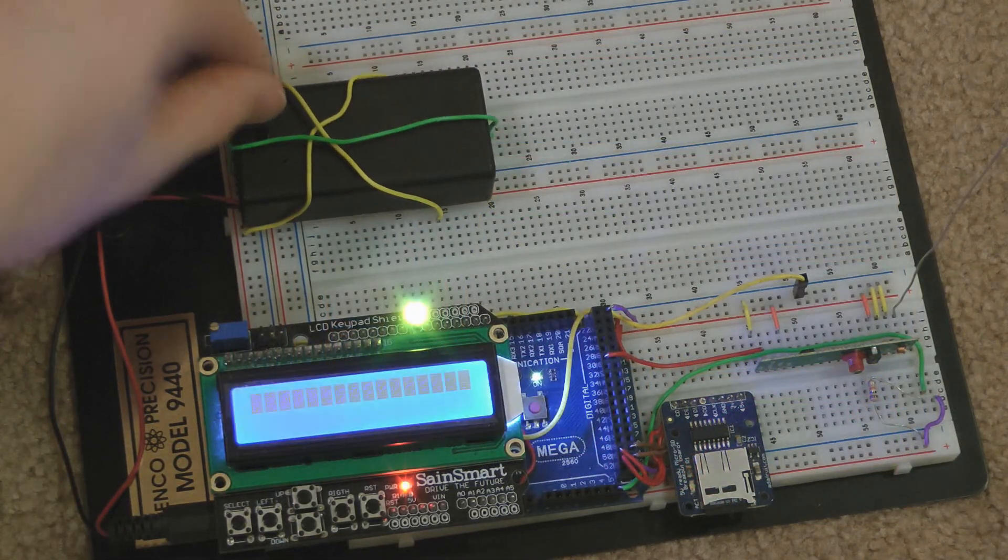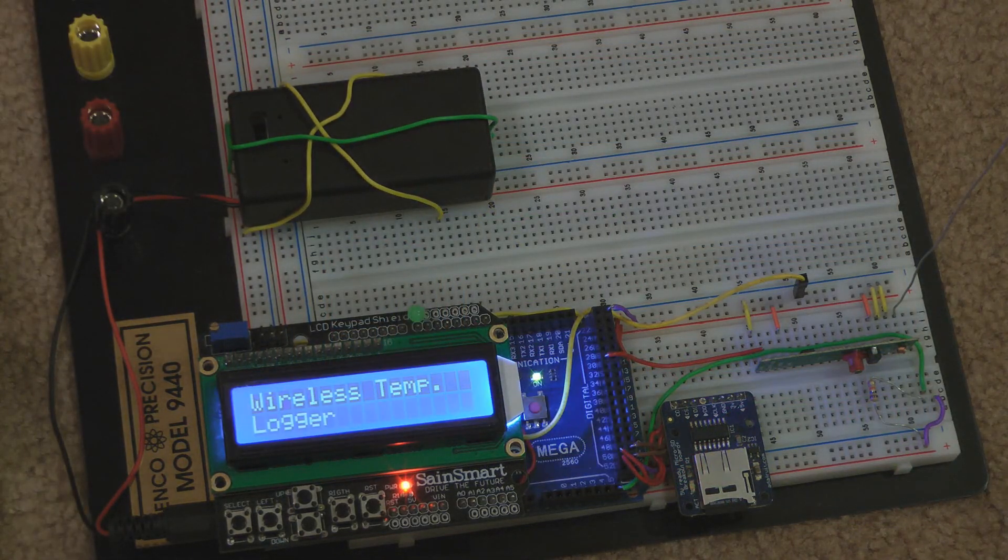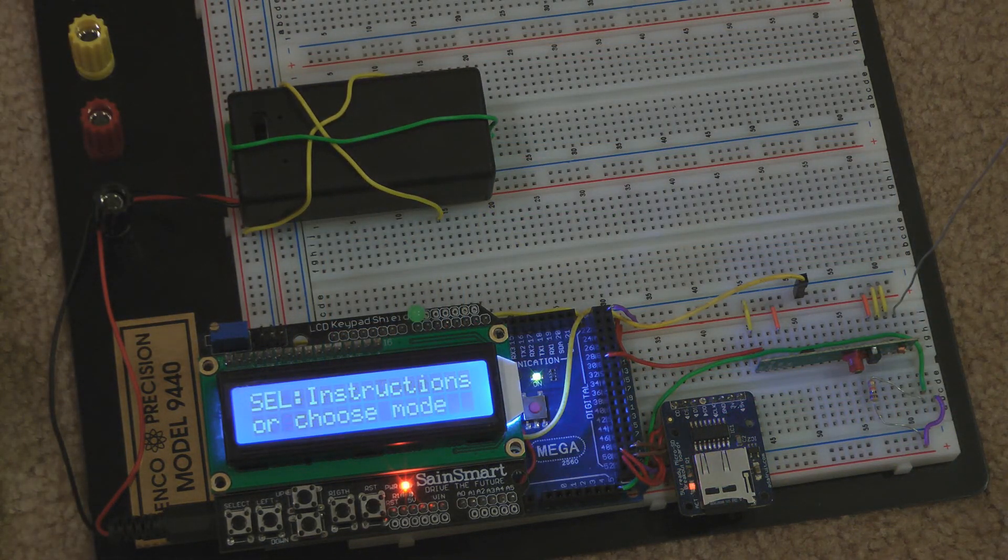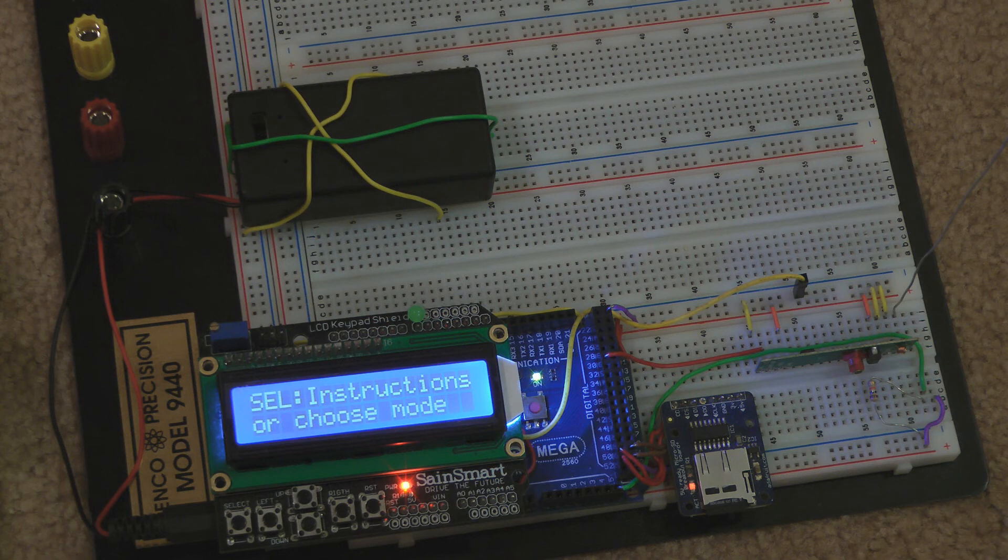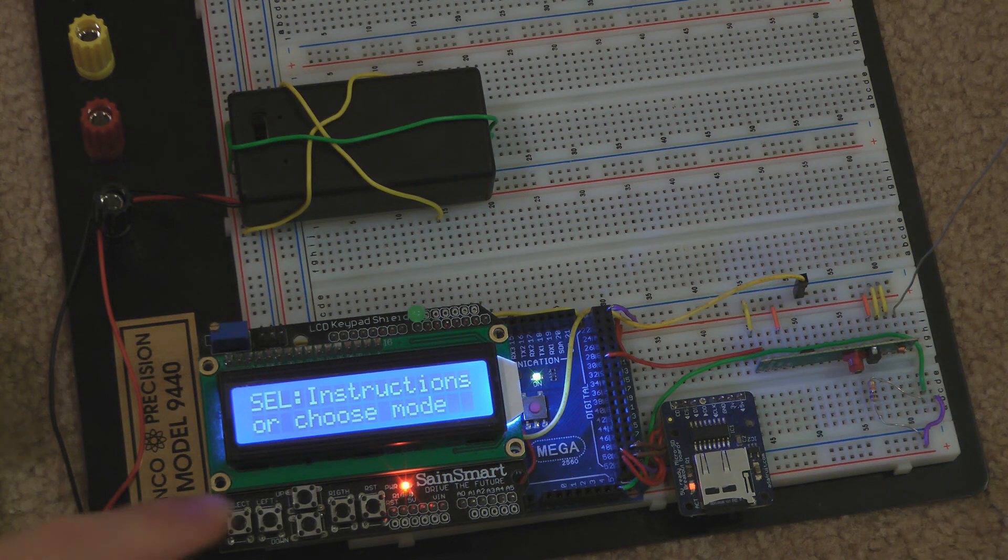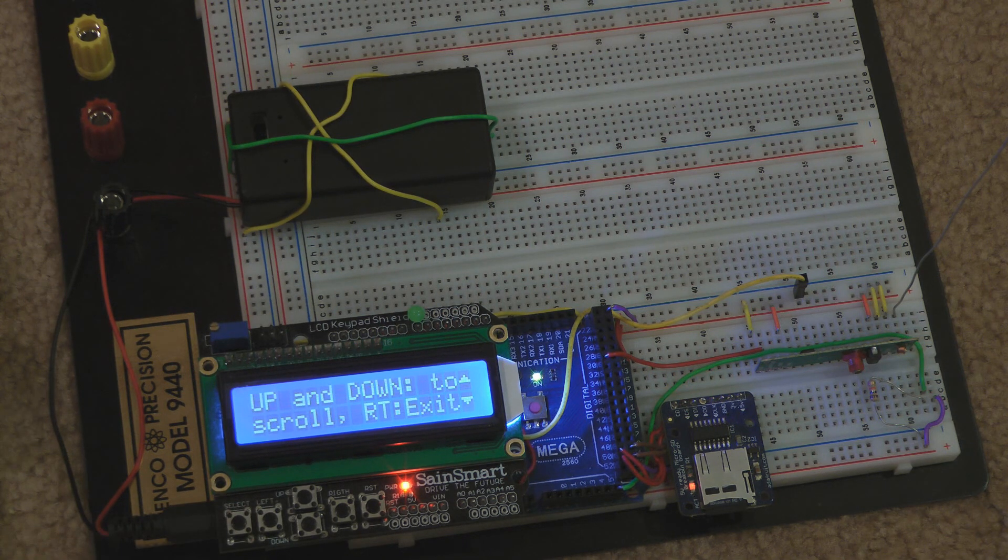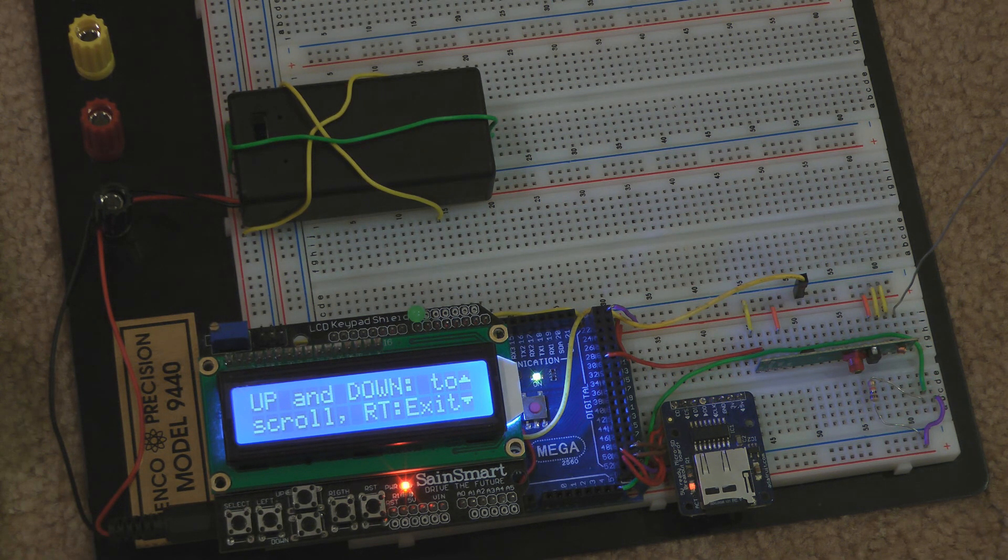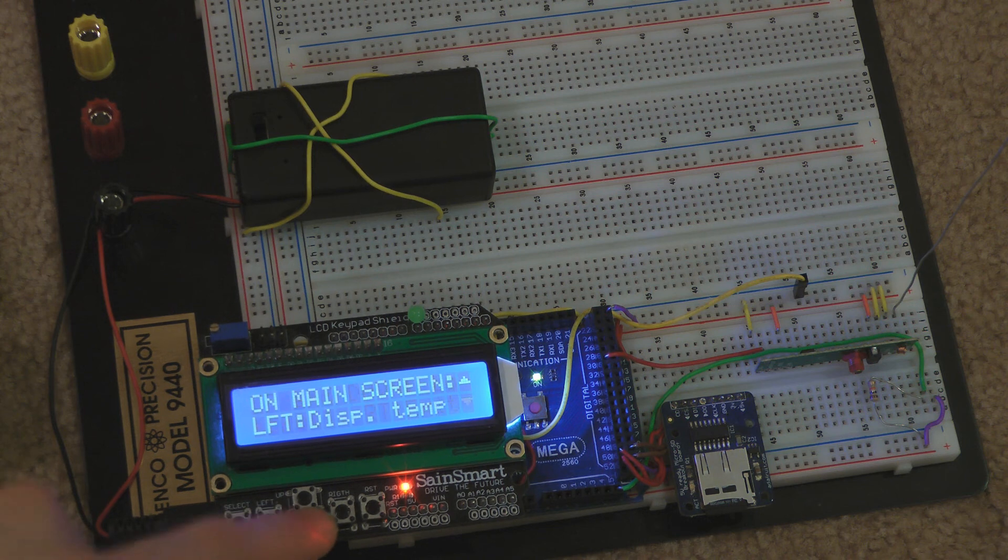When I turn on the receiver, it says to press the select button for instructions or to choose a mode. The instructions screen says which buttons to press to use the data logger.